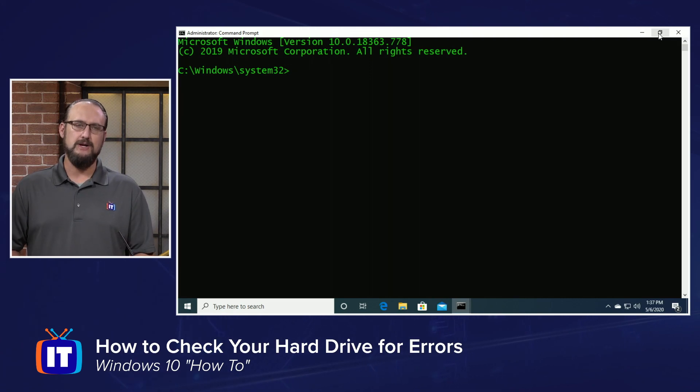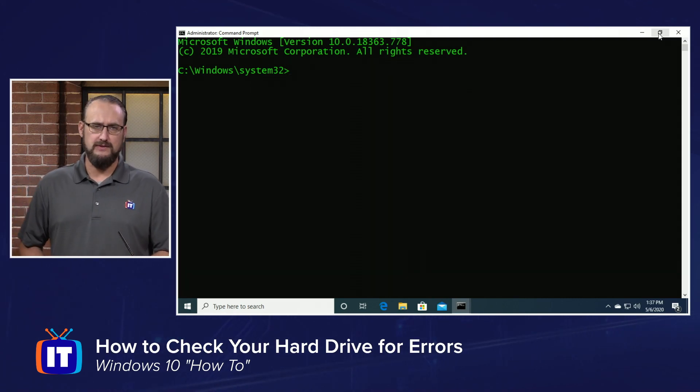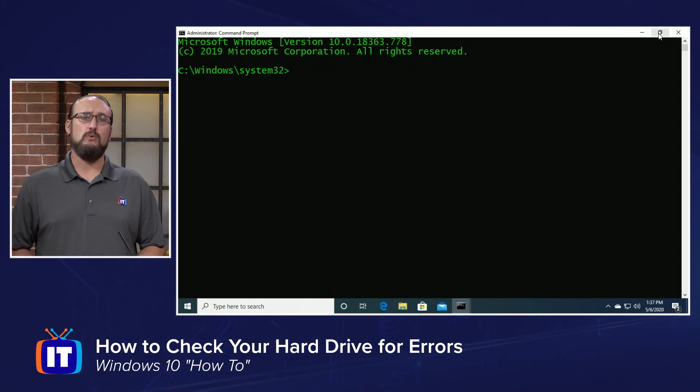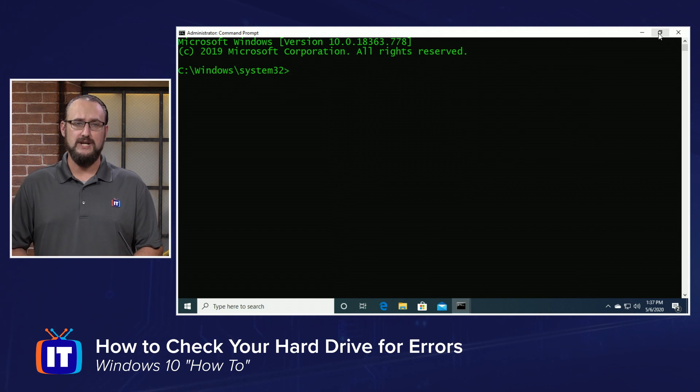On my Windows 10 desktop here, be sure to open an administrative command prompt. It's required to run a utility called check disk.